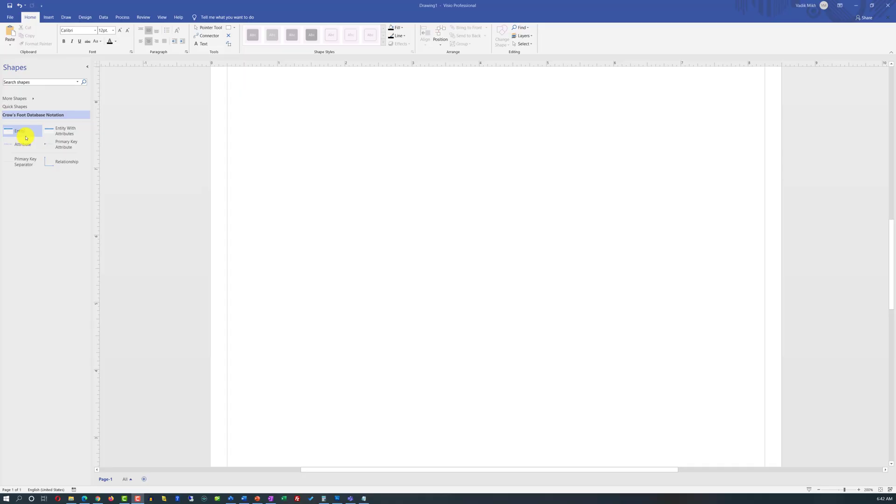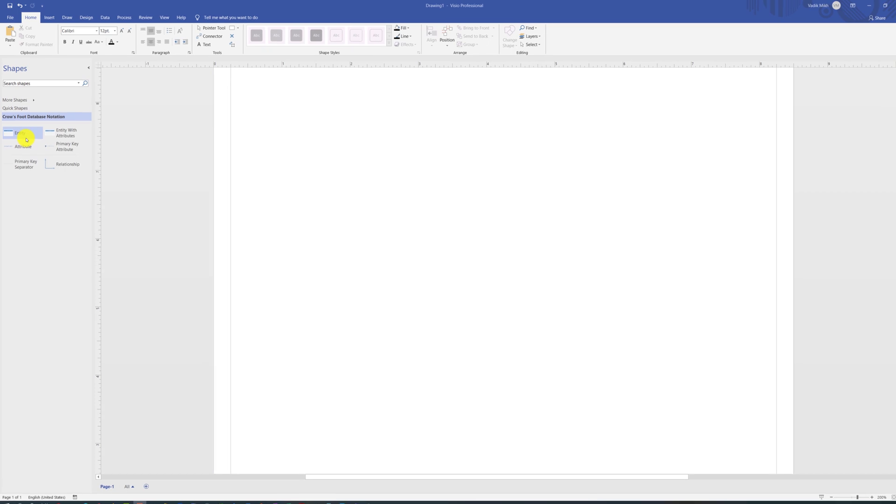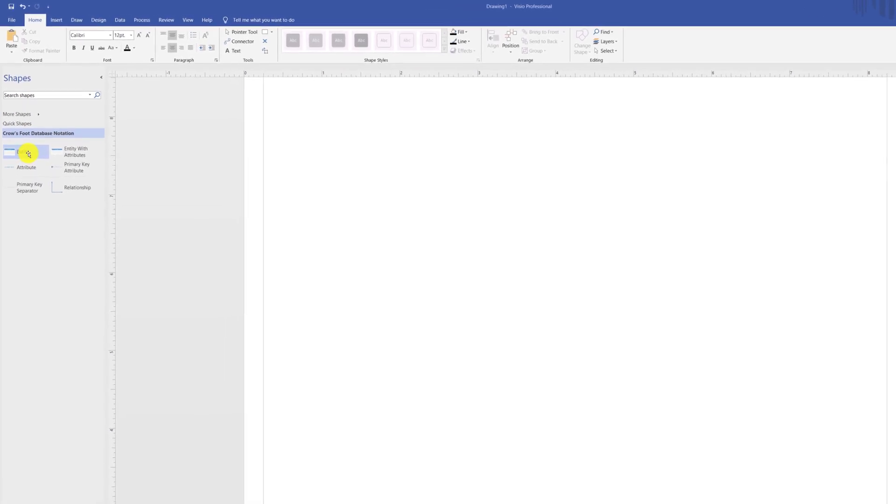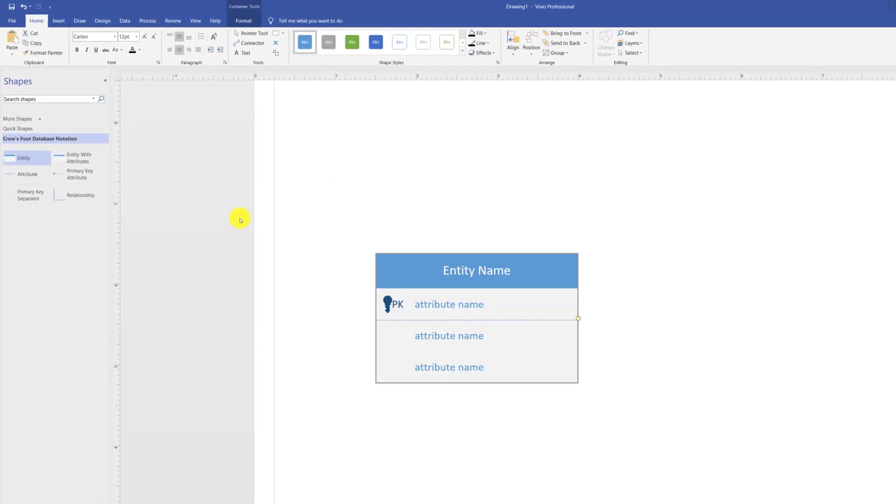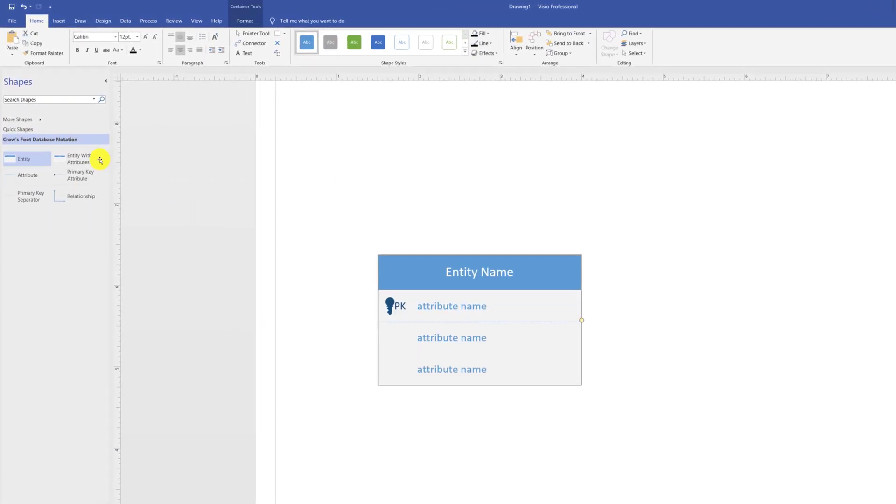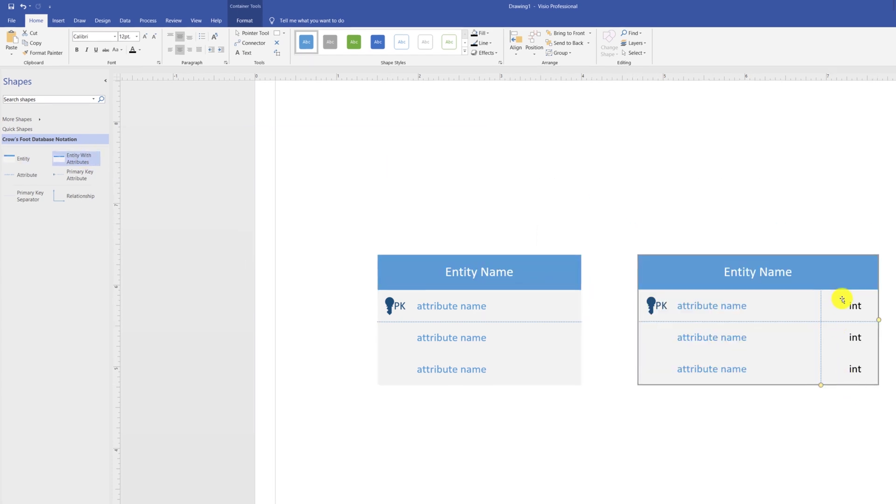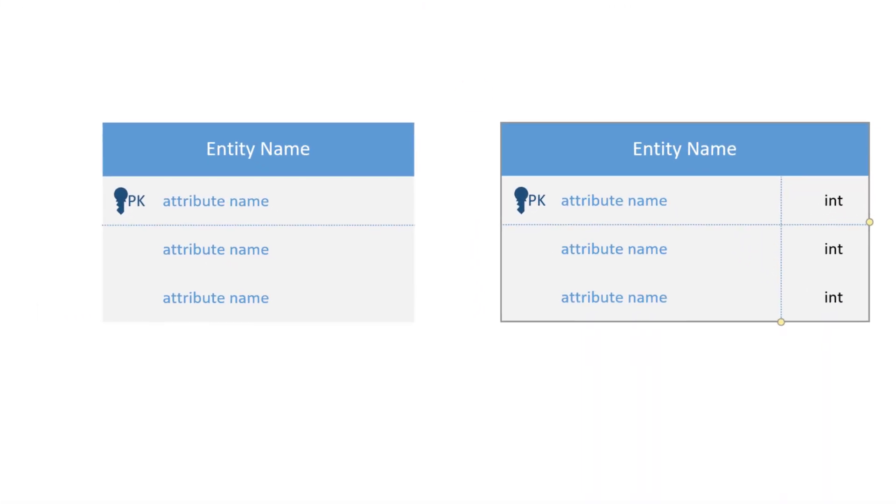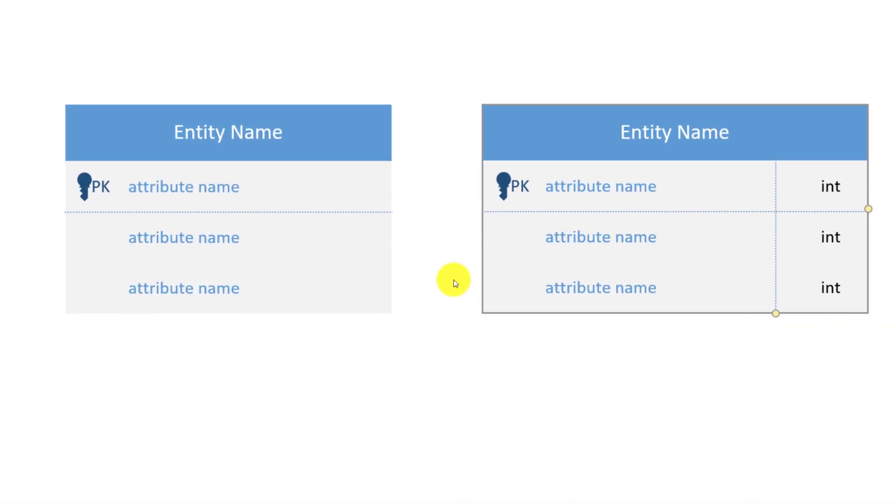If you do not need to describe data types, use simple entity stencils. But if you do need data types, then you use entity with attribute. Data types are represented on the right hand side. Typically, they are exclusive and you don't mix both types. For the purposes of my demo, I will be using entities without data types.